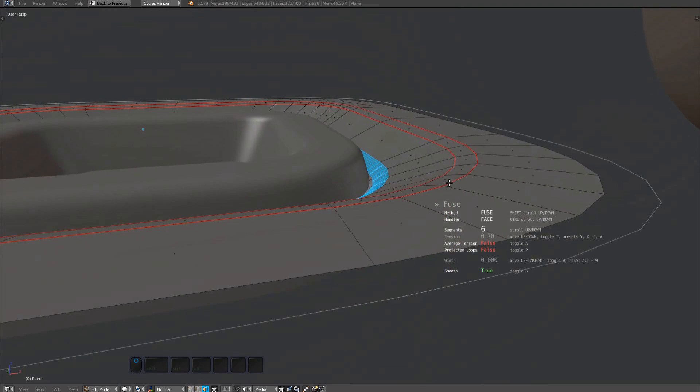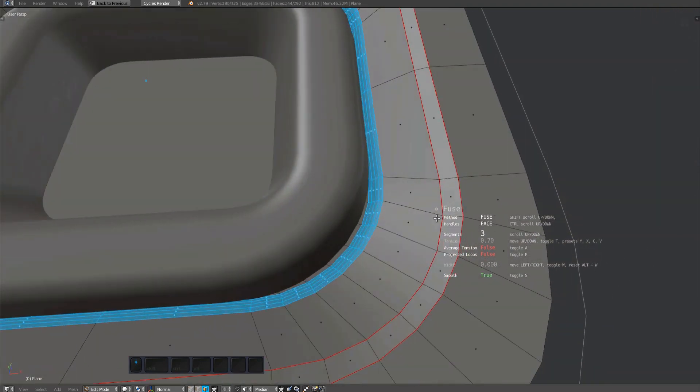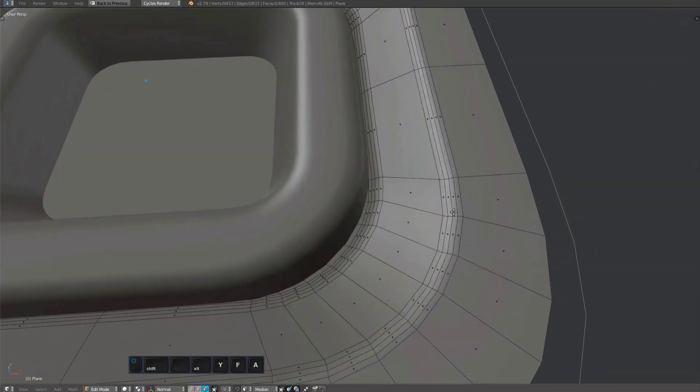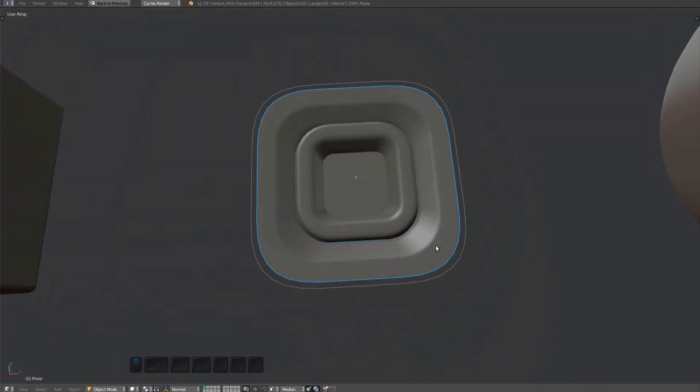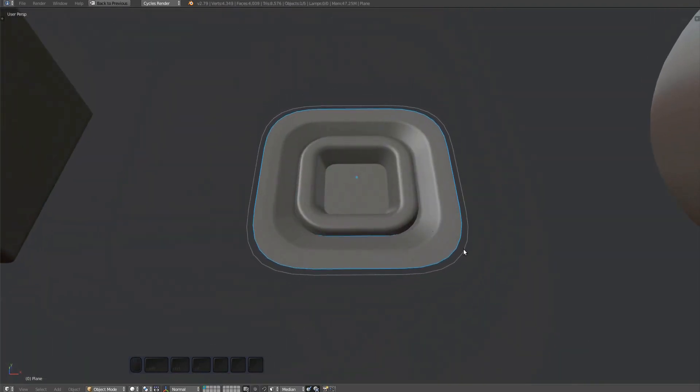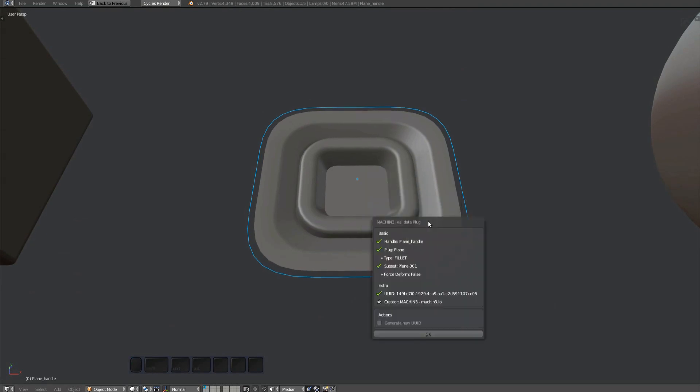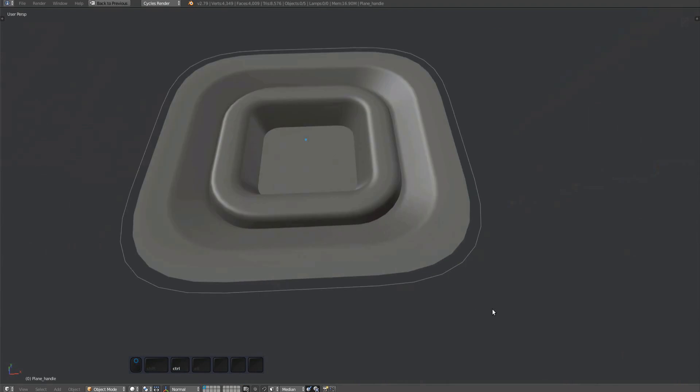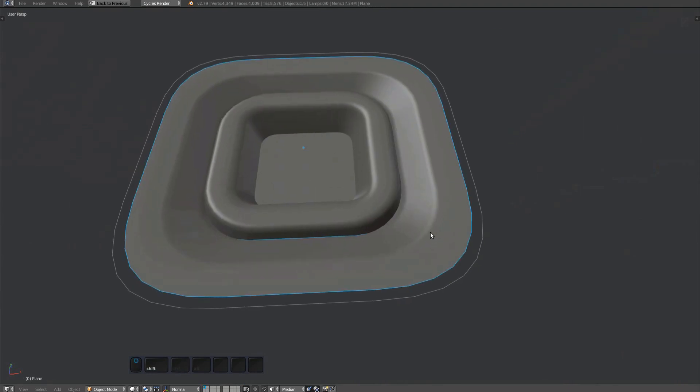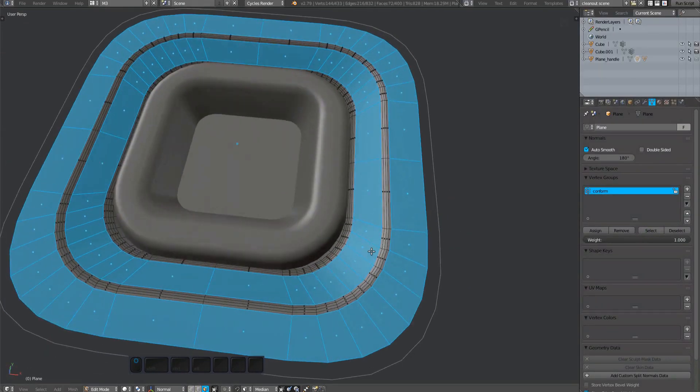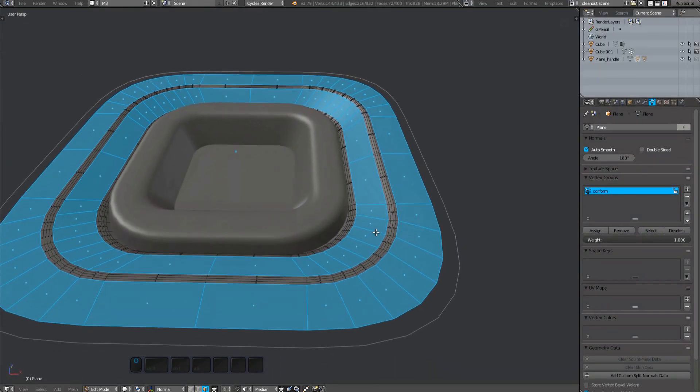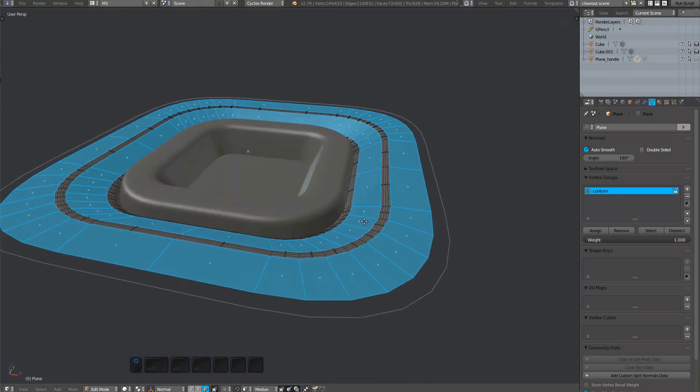If you edit the plug, like I did here when I turned the fillet into a chamfer after the plug has been created, you will have to ensure that the vertex group still only covers the surface level polygons. The plug is properly described as a subset plug in the validate plug tool. But as mentioned, the vertex group got messed up when I created the chamfer and micro bevels. Remember, only surface level polygons.